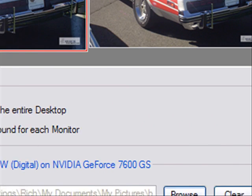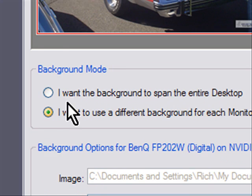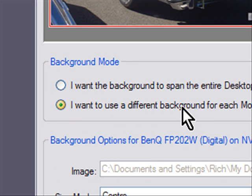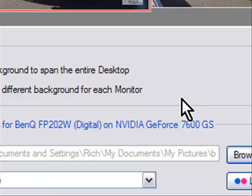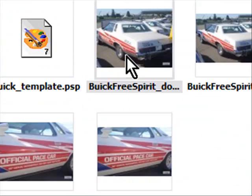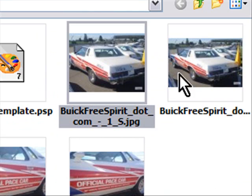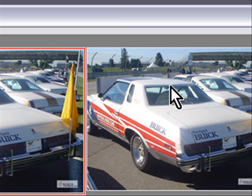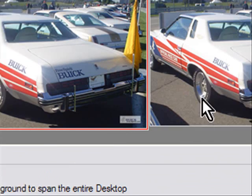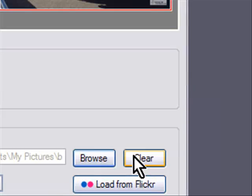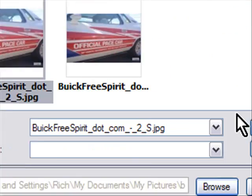you can choose the option to have the background span the entire desktop, or use a different background for each monitor. If I click on browse, I've got some images here. I'll pick one of these, and for this side I'll pick a different wallpaper — I'll do this one.